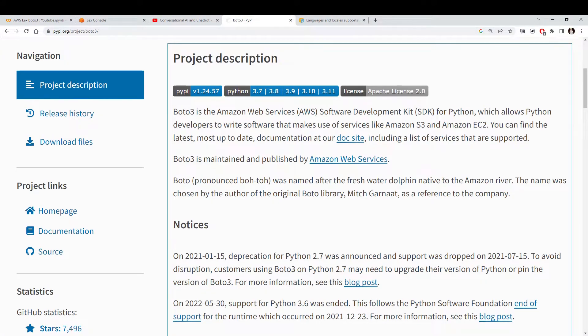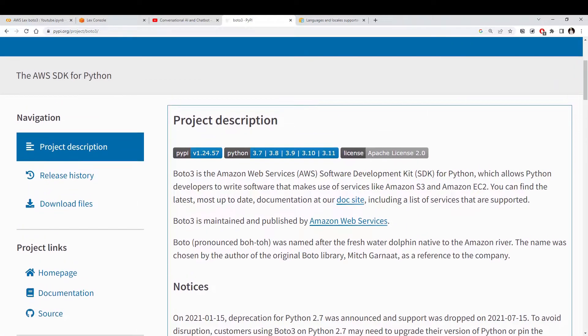That's what we're going to see today. For that we're going to use the Boto3 library, which is the AWS SDK for Python. It allows us to access different AWS services like Amazon S3 or Amazon Lex, which is what we're going to see today.